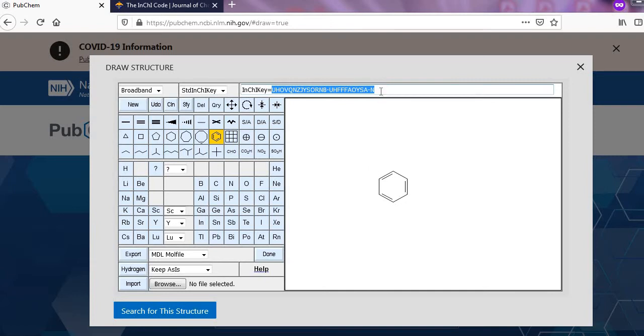By definition, the InChI key length is always 27 characters that are uppercase English letters plus two dashes as separators.